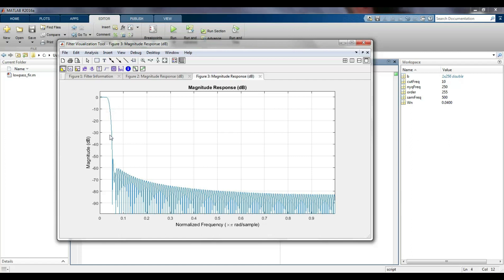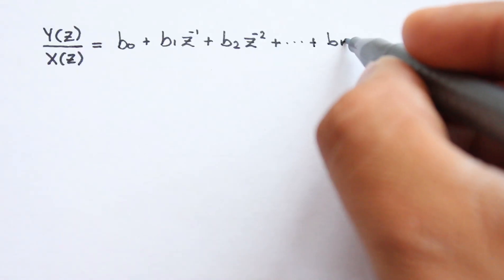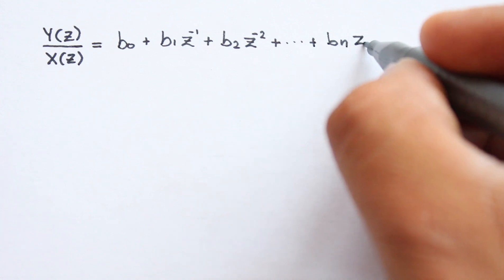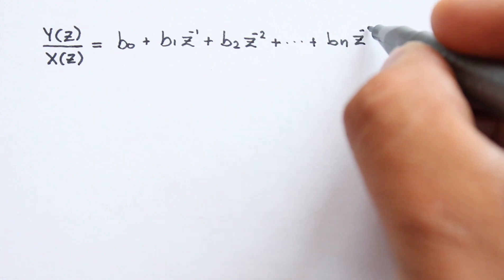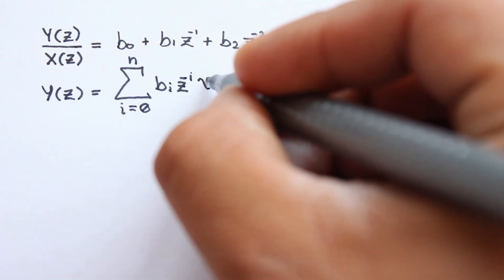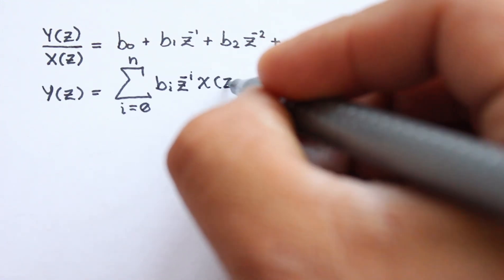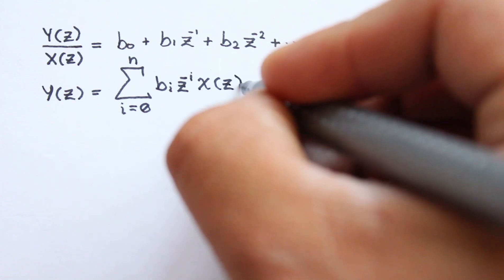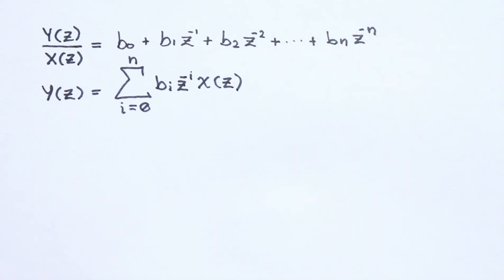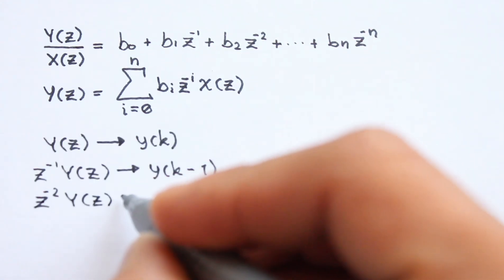For my example, I will use a 31 order. If we rearrange the terms of the transfer function, we can clear the filter output and write the equation as a sum of products.